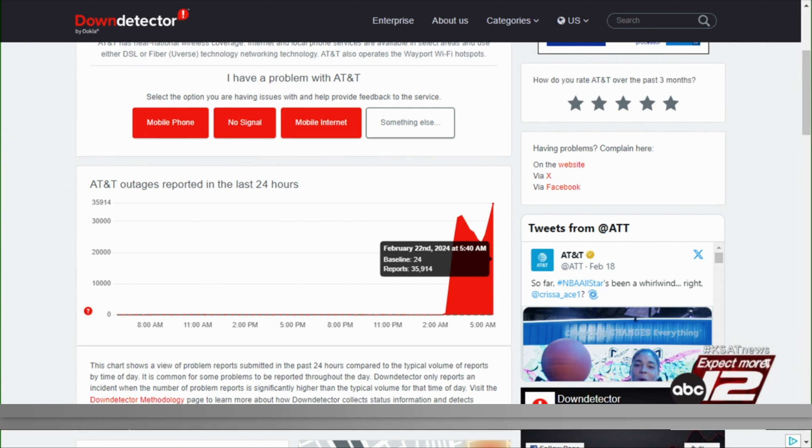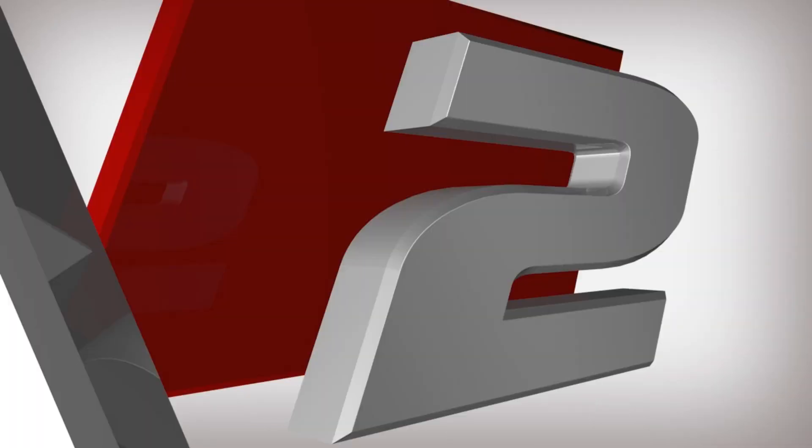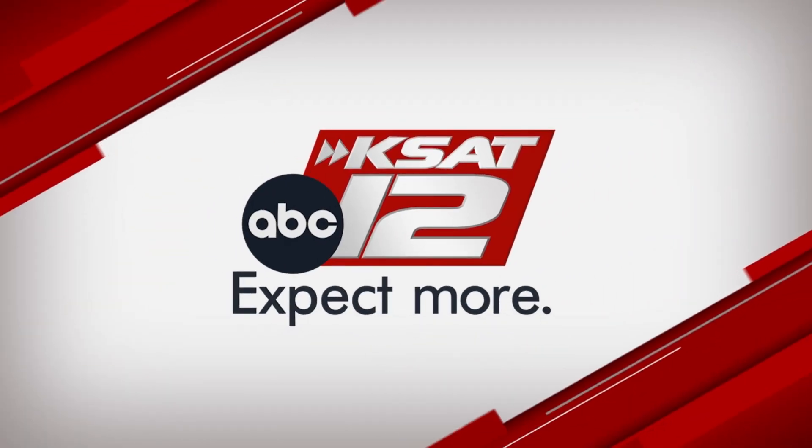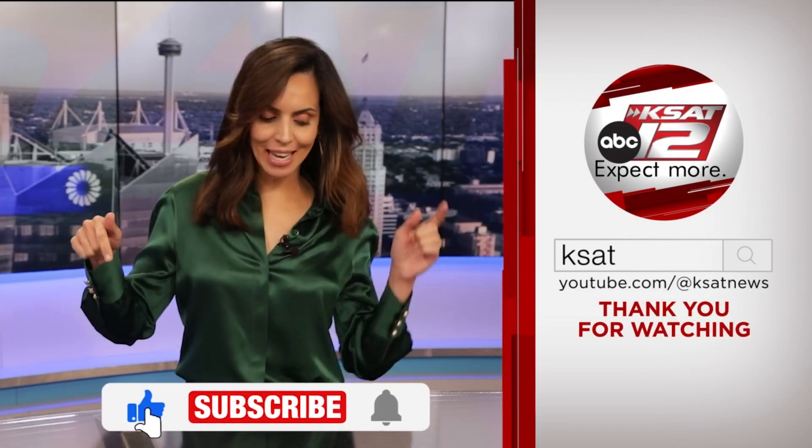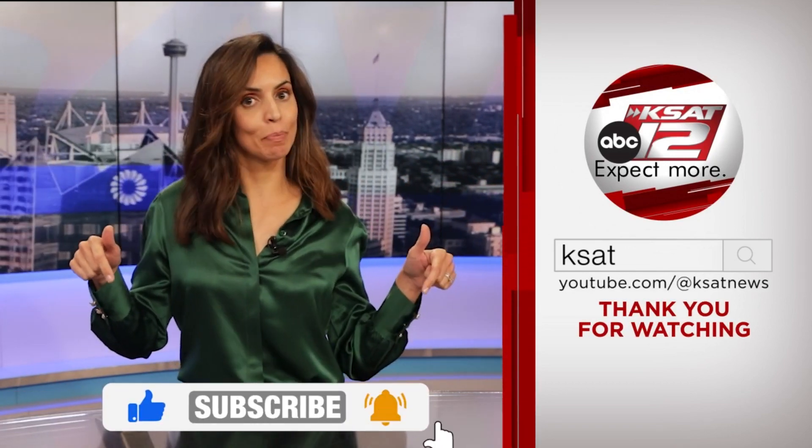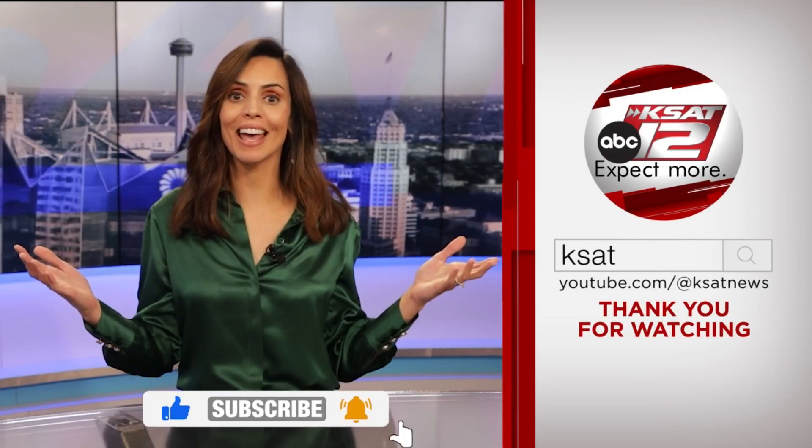Don't know what caused this, but we'll keep an eye on this throughout the morning. Keep up to date with all of San Antonio's top news, weather, and so much more by clicking the like and subscribe buttons below. And once again, thanks for watching KSAT.